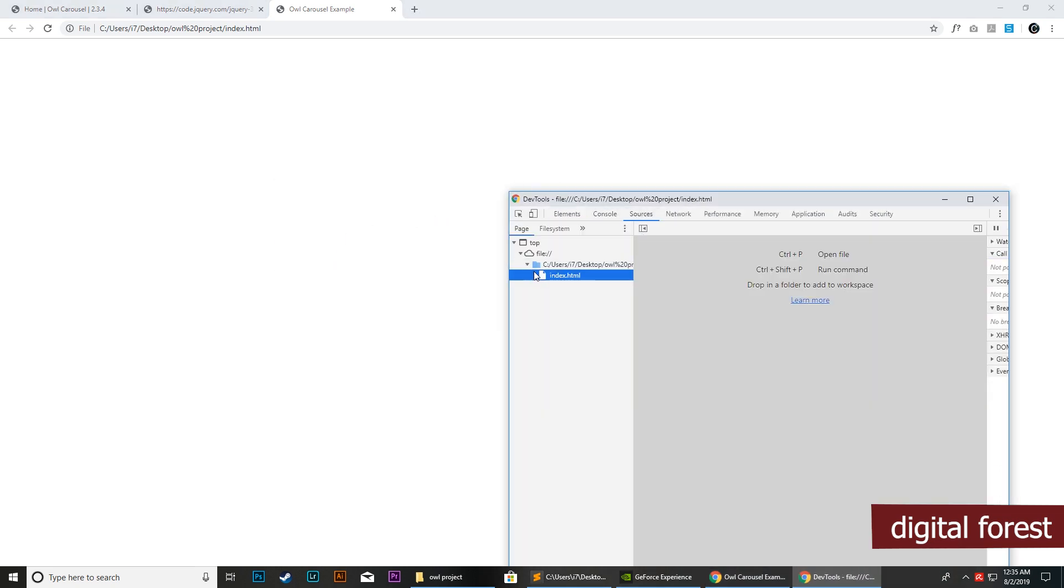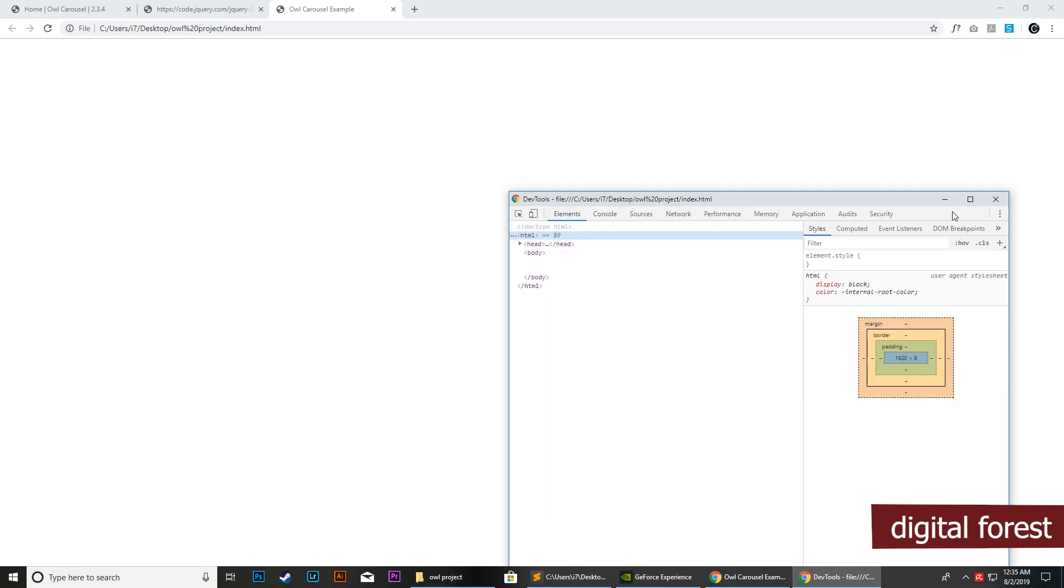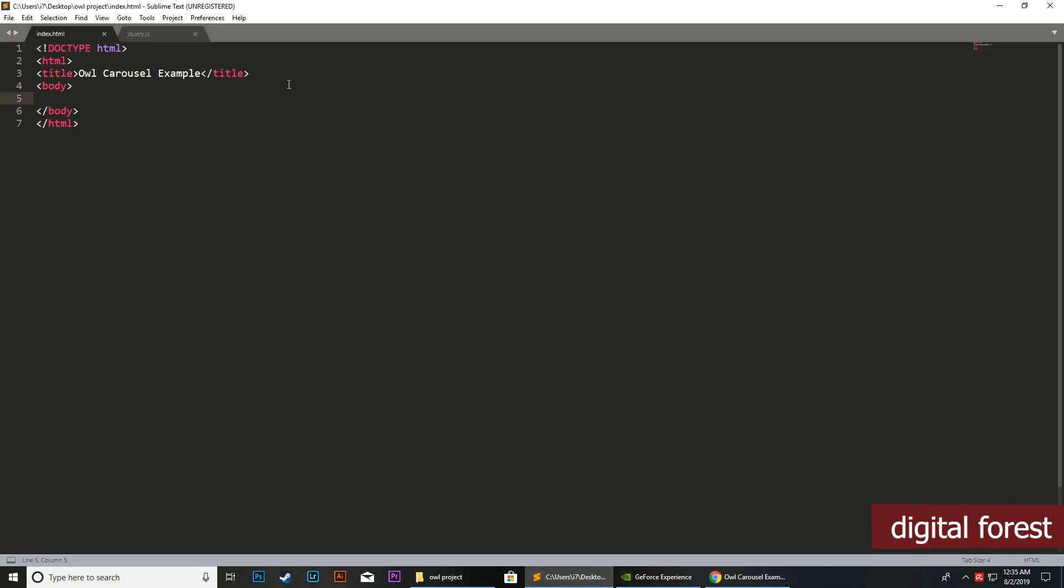Next, we need to load these scripts within our index.html. For that, first we will link the style sheet CSS.